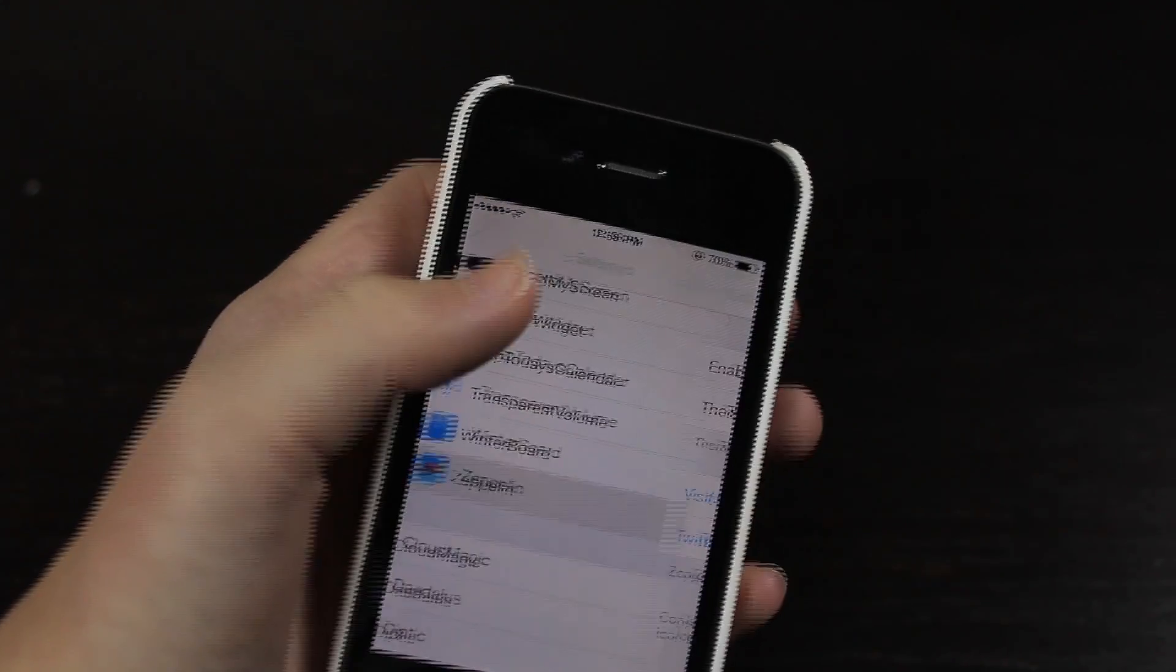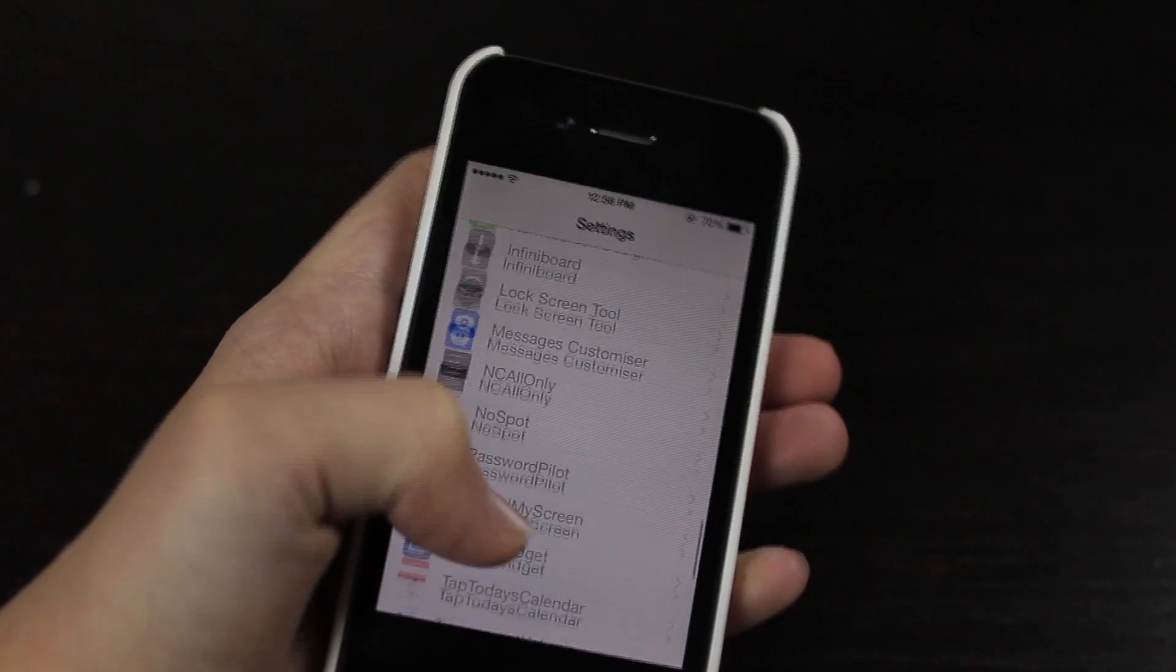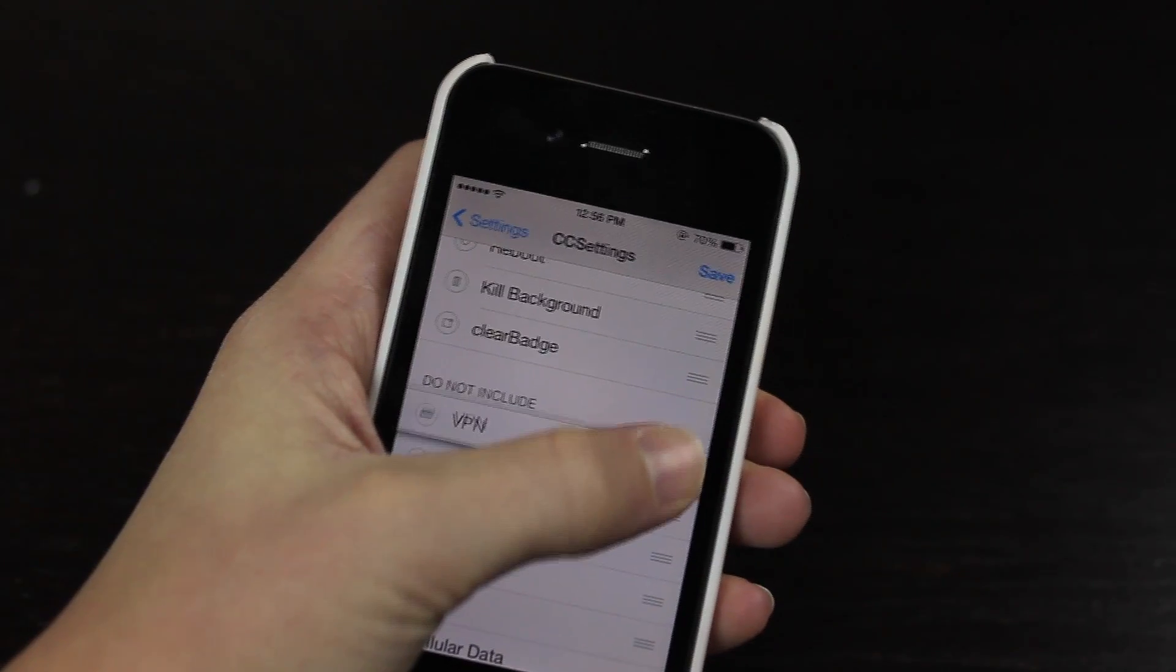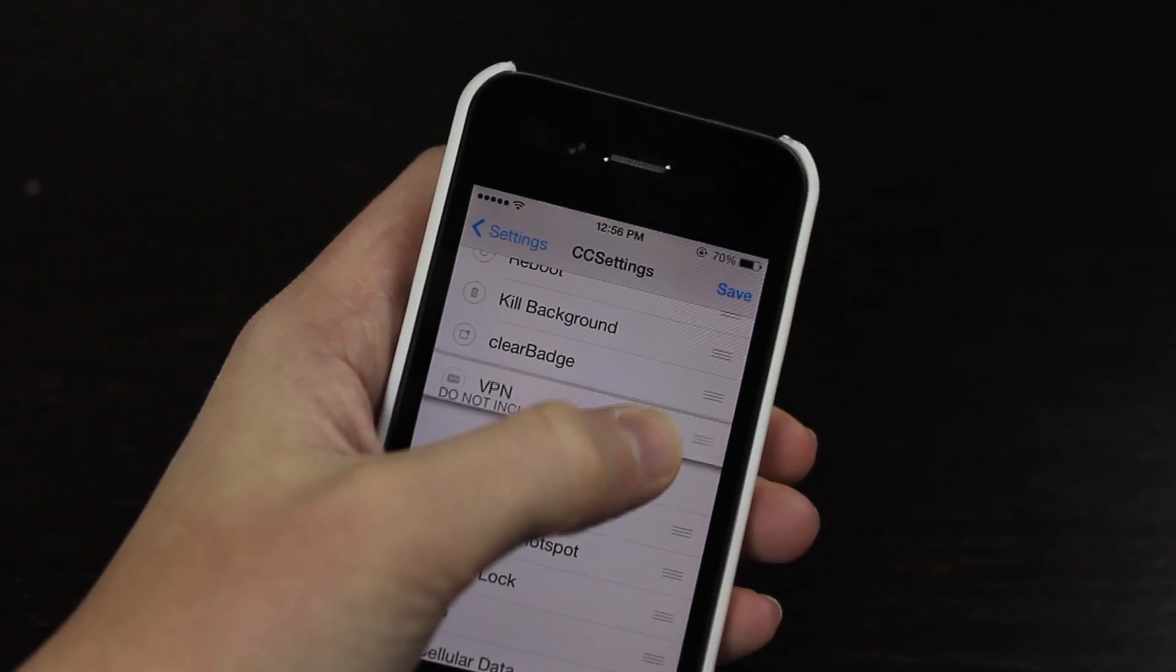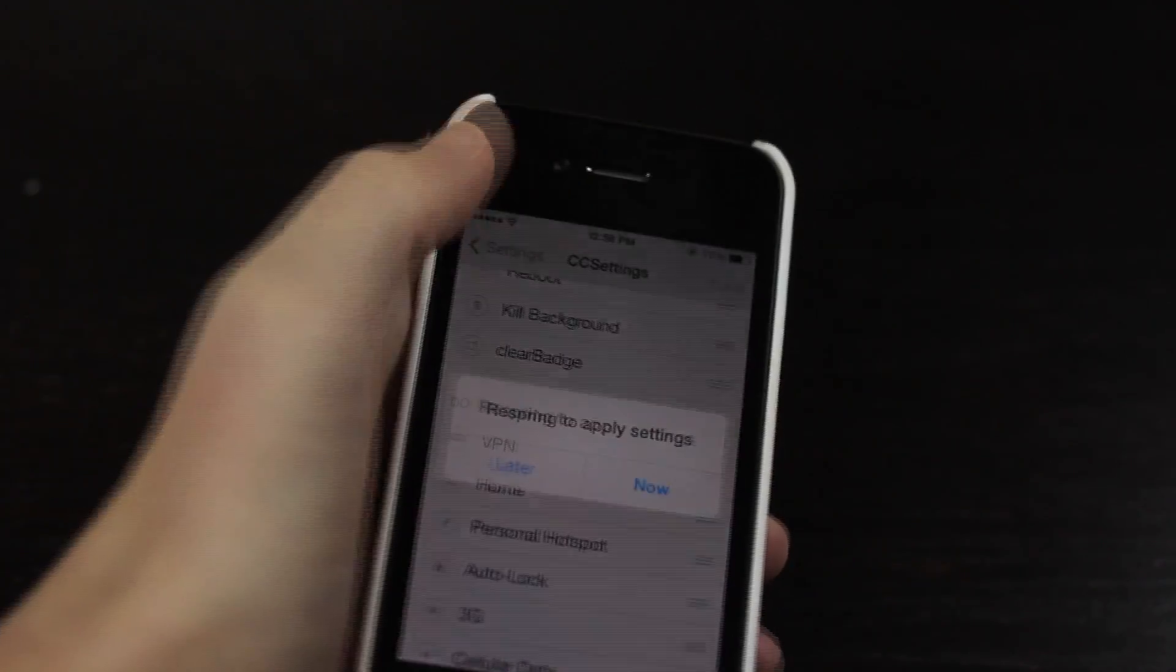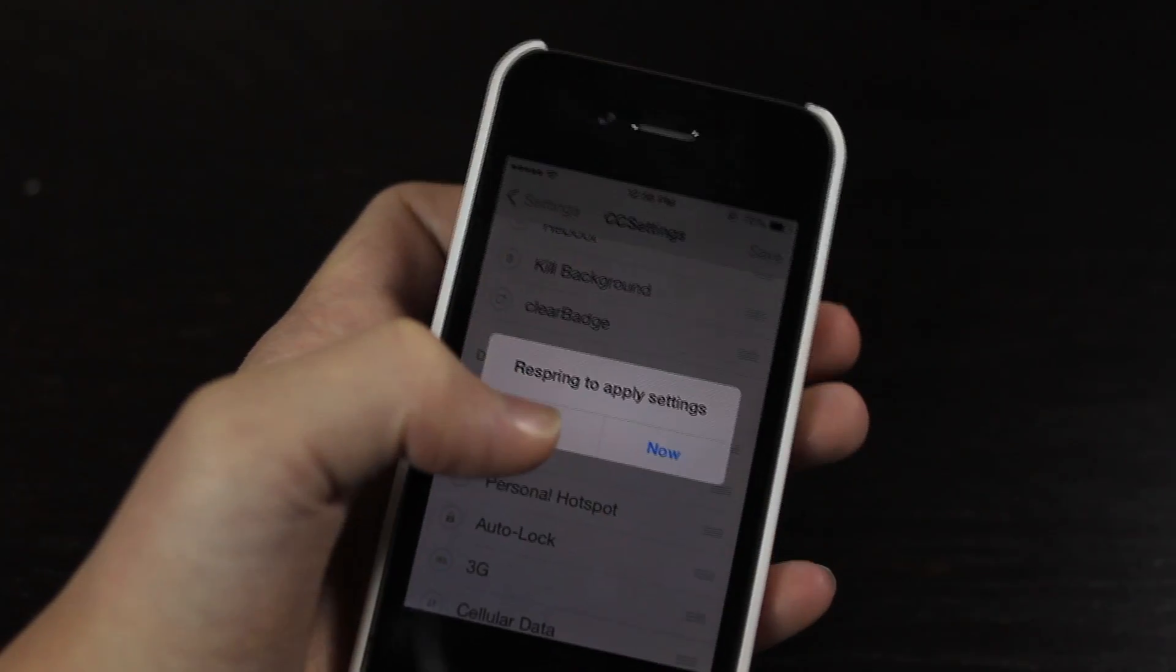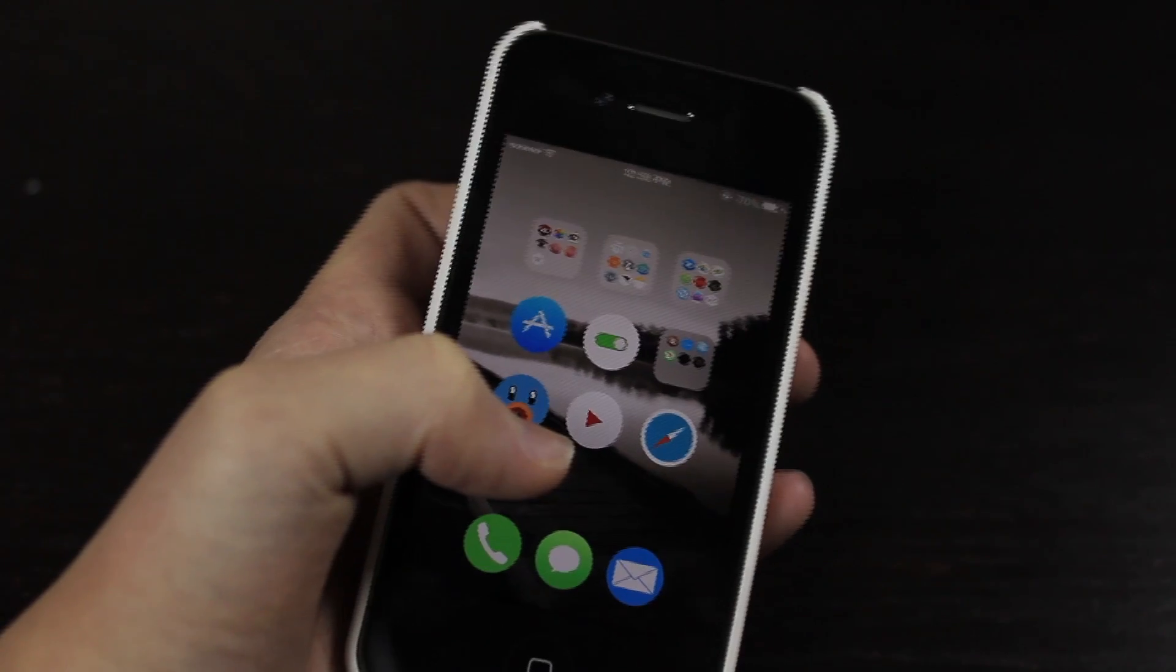If we just come into some of the preferences and I just come into CC Settings, you have do not include and include so we can just drag that in or out to enable it. Now when you save you will have to relaunch your device to apply these settings.